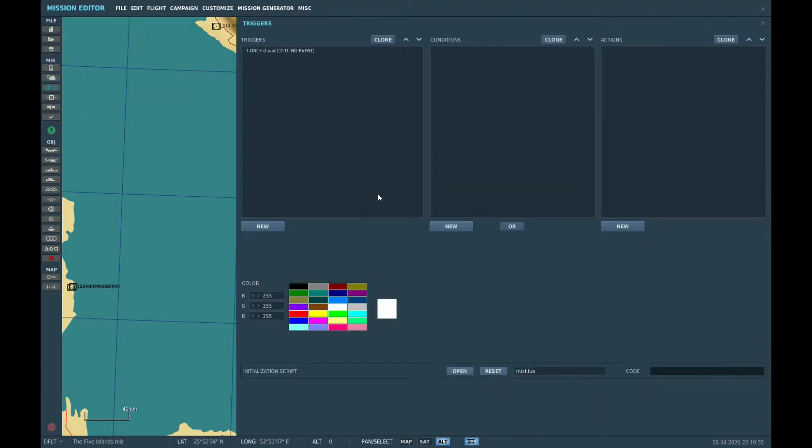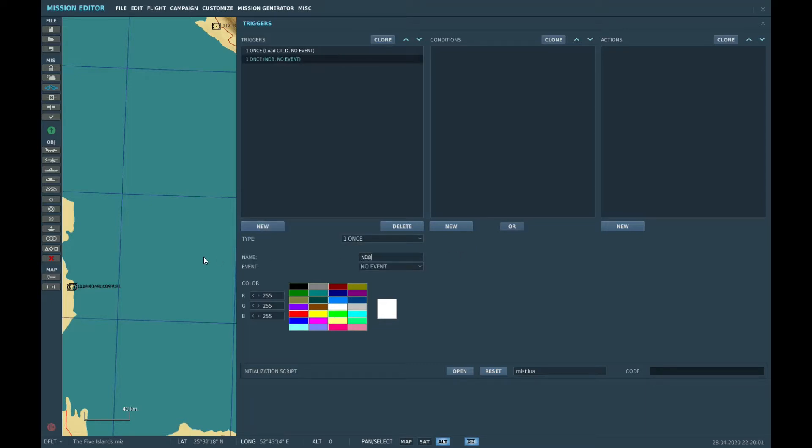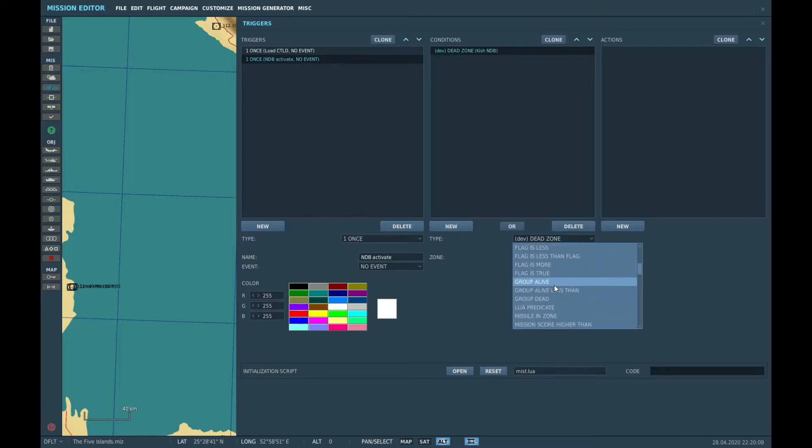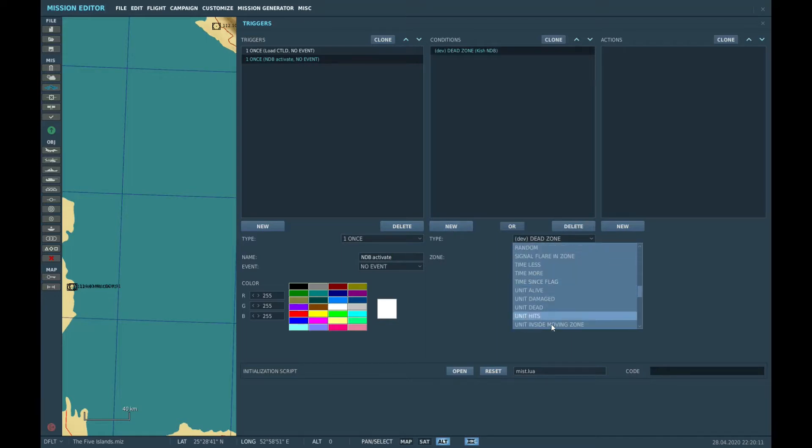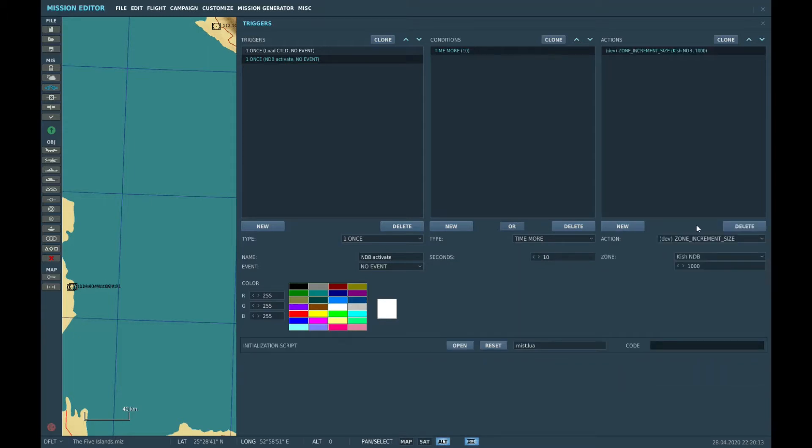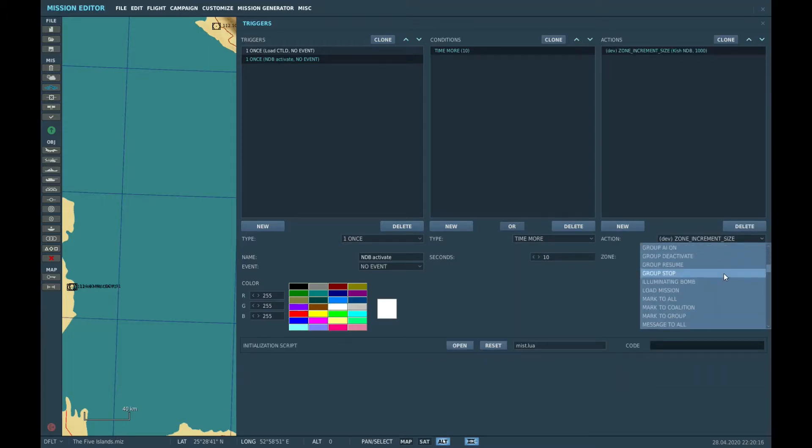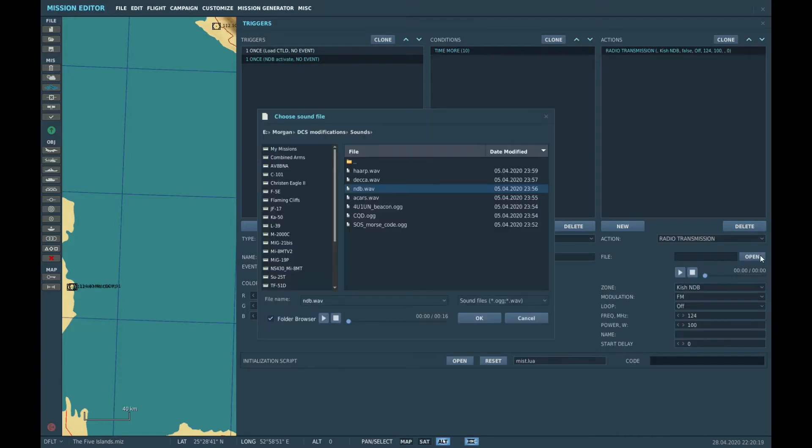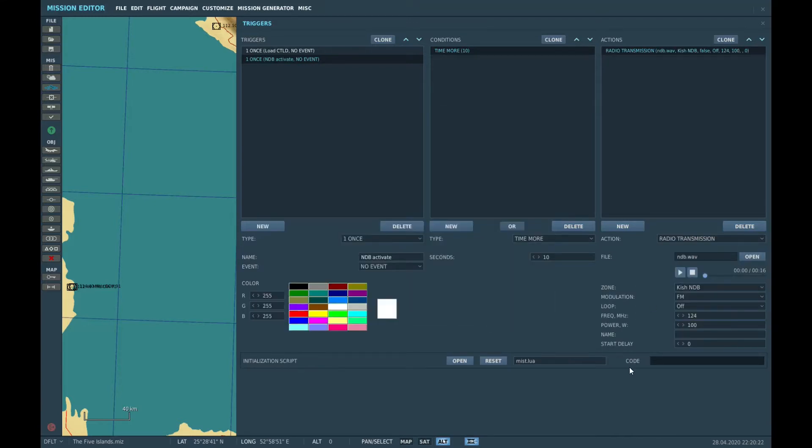Trigger. Once, give it a name. NDB, activate. Activate. We'll make it wait a few seconds before it does it. Radio transmission. Choose our file. There we go. I've got a bunch there.